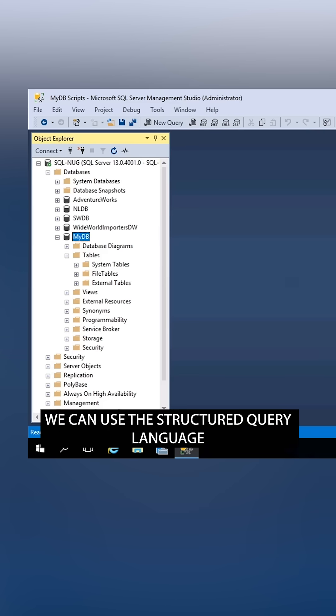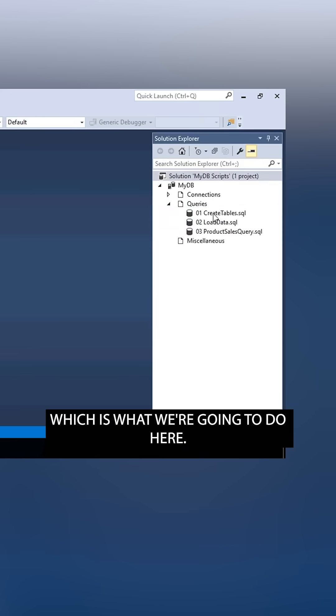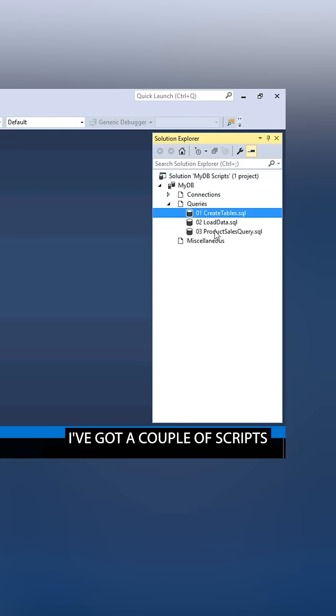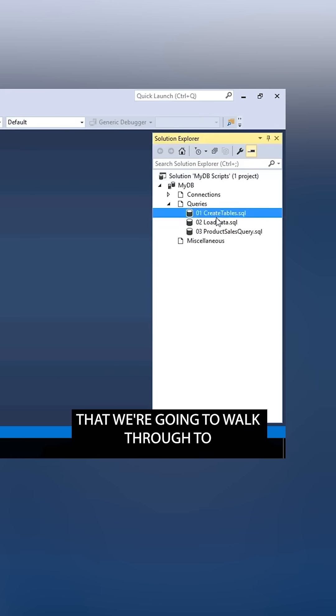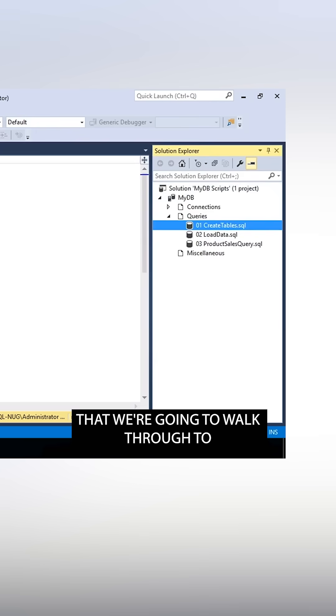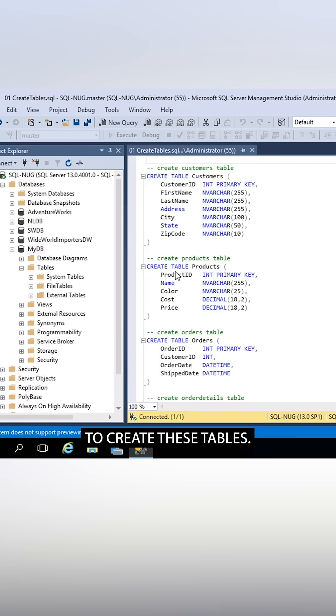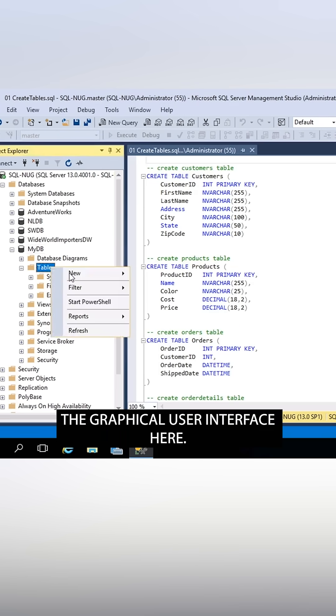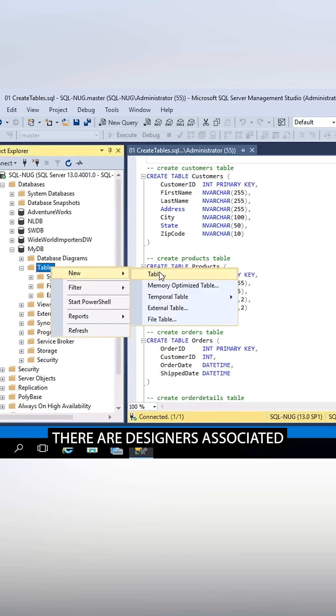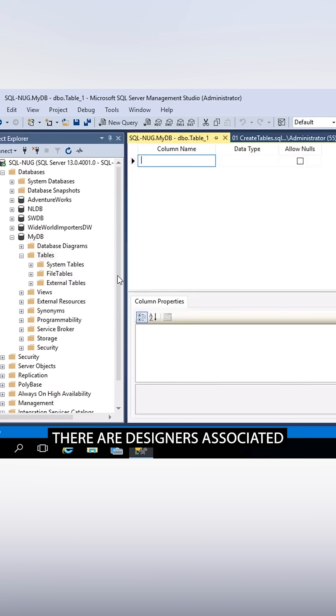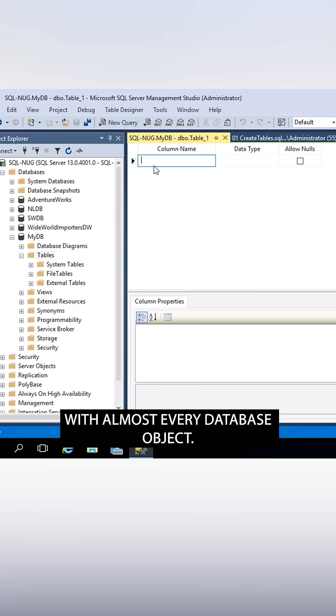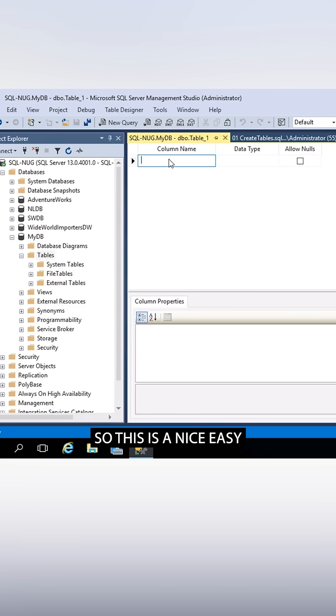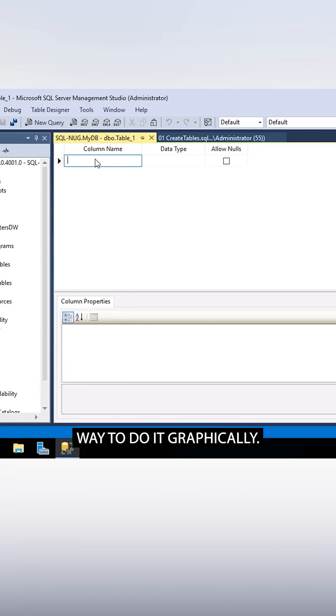We can use the structured query language, which is what we're going to do here. I've got a couple of scripts that we're going to walk through to create these tables. You can also use the GUI, the graphical user interface here. There are designers associated with almost every database object. So this is a nice, easy way to do it graphically.